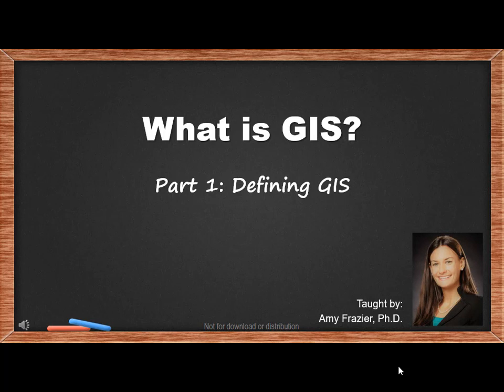Hello, and welcome to this lecture on What is GIS? If you are taking this class, you may already have some idea as to what the acronym GIS stands for, or what GIS is used for. Today, we will go into more depth about what GIS is and does, and by the end of this lecture, you will be able to define GIS and understand how GIS displays maps through layers of data.